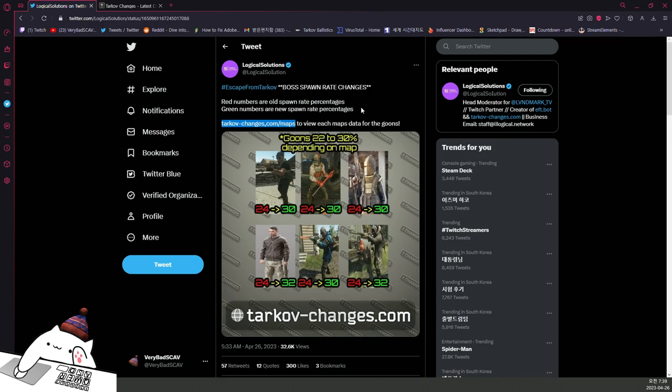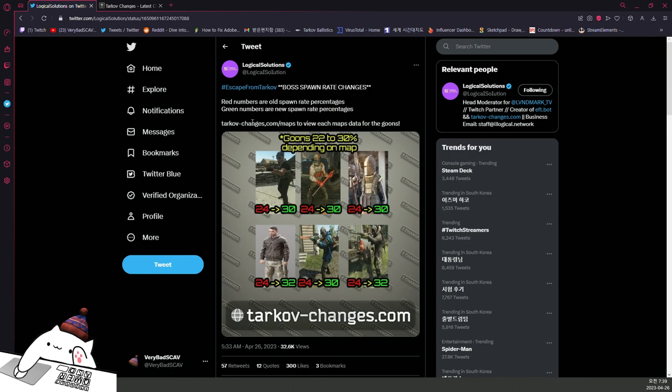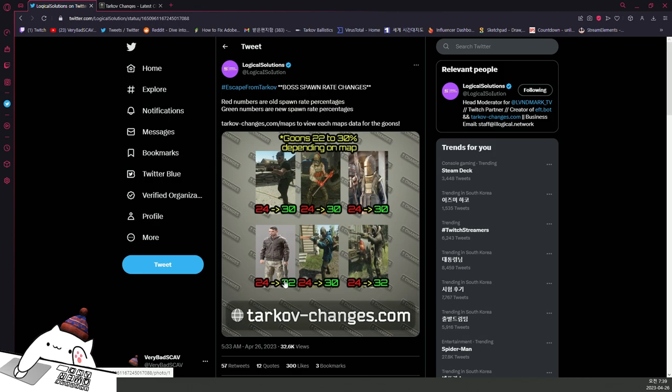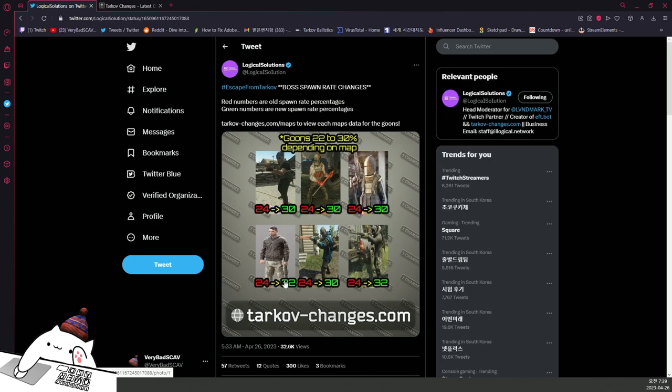Boss spawn rate changes. It's always fun to have more bosses in the maps, especially in late wipe. Now they are at 24% to 30%, and Lushala, I don't know why they keep buffing Lushala, but 24% to 32%, maybe because of Chronicles of Rigi. He shows up a lot.